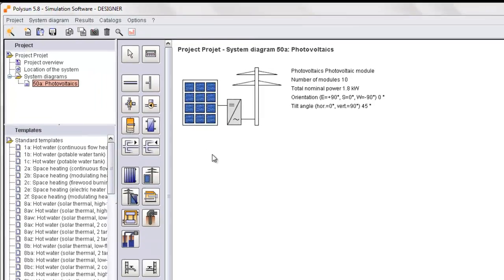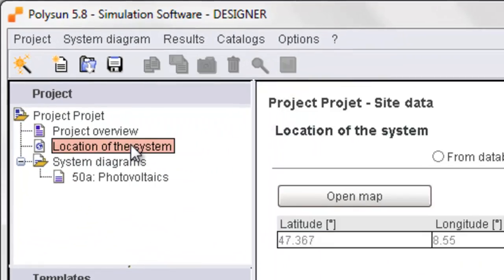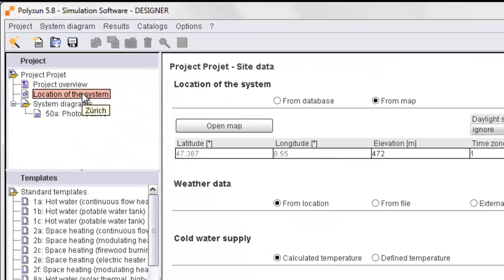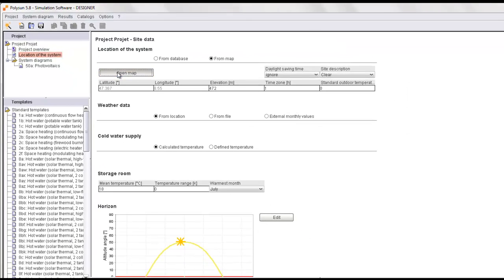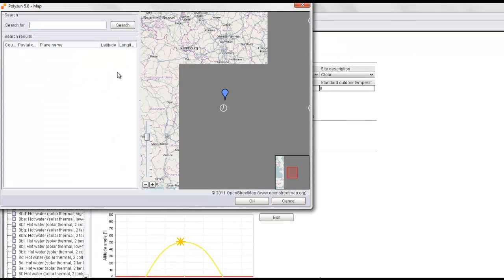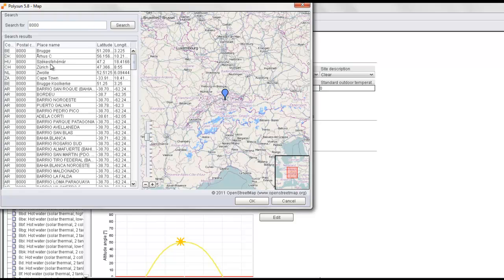Following the usual steps in PolySUN, you can click on location of the system, select the location from a map or a database. In this case we'll say 8000 for Zurich.